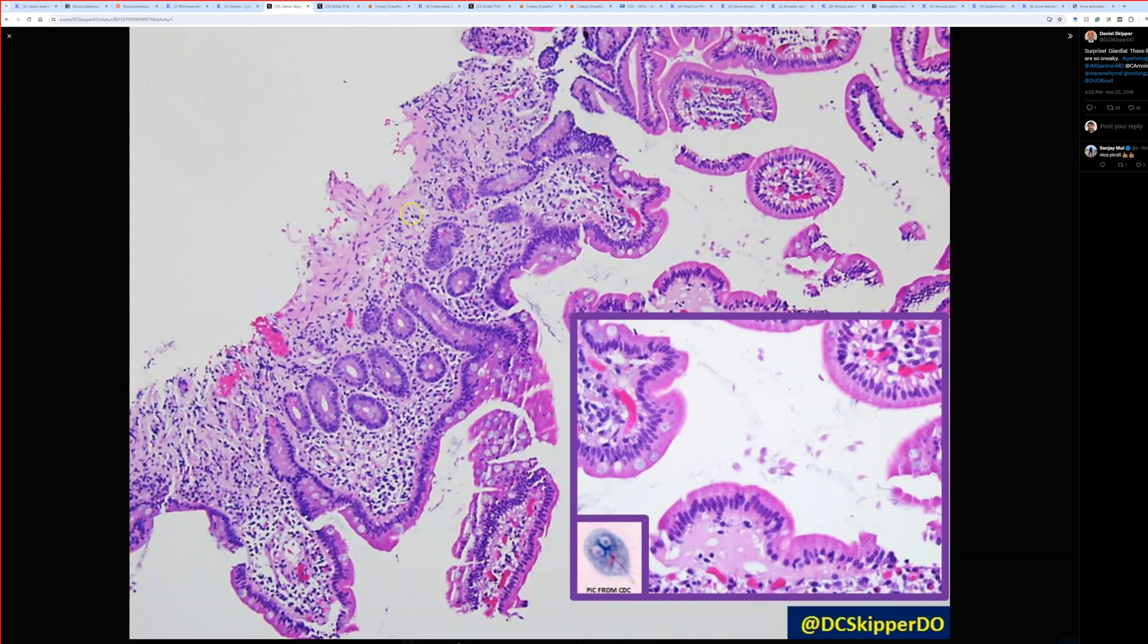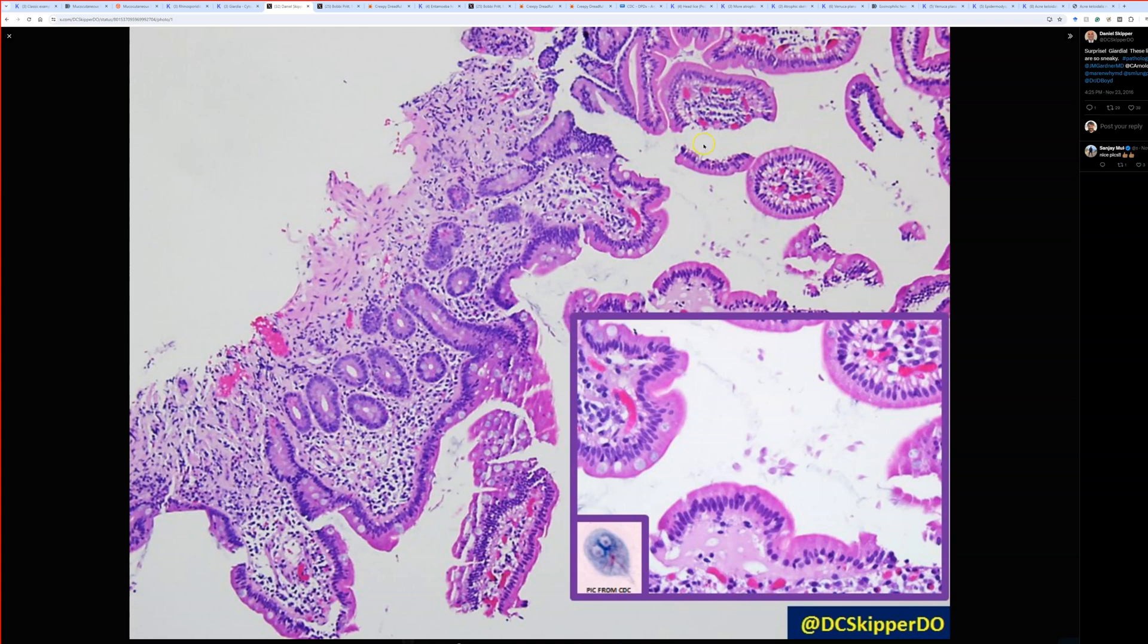So here is from my friend Daniel Skipper on Twitter, or X now. I'm still not going to call it X. I'm sorry, Elon, but it's always going to be Twitter to me. I've just been doing it for too long. So this is maybe the view most of us are more familiar with, right?